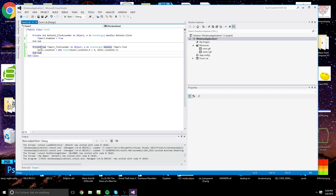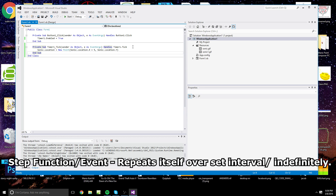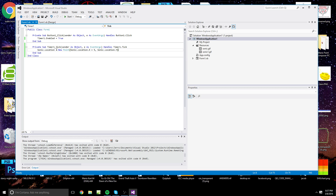They do have a step function that can execute the same command 100 times, but the step function executes all 100 iterations at the same time. So if you set it to repeat 100 times, instead of Sonic gradually moving 5 pixels every millisecond, he would just jump 500 pixels all at once. This timer approach is how you get very smooth movement — great if you want to make a game or just have a cool little image floating across the screen.